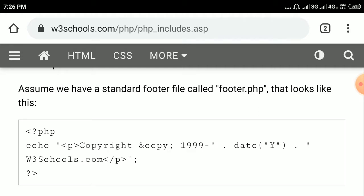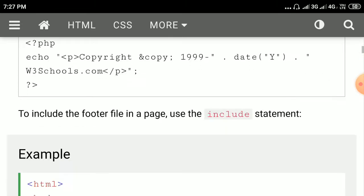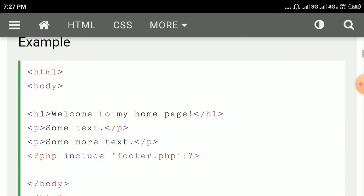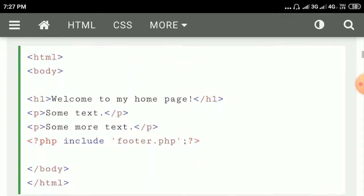The &copy; semicolon will display the copyright symbol. So it displays: copyright, then the copyright symbol, 1999 hyphen, then date('Y') — which means the year of today's date, that is 2020 — followed by w3schools.com. This is an external PHP file, and we can include it in our HTML document — that is the second way.